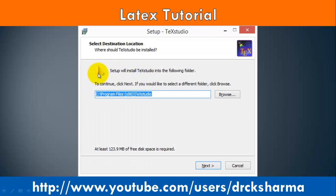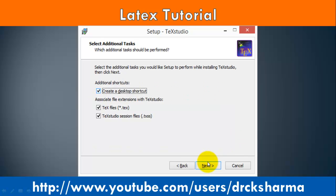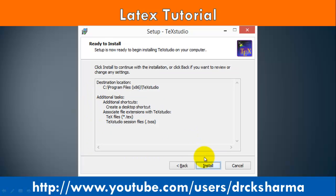In this step, you can change the installation directory. The default installation directory is C:\Program Files\TeXstudio. Click Next. In the next step, select the Create Desktop Shortcut checkbox and click Next.